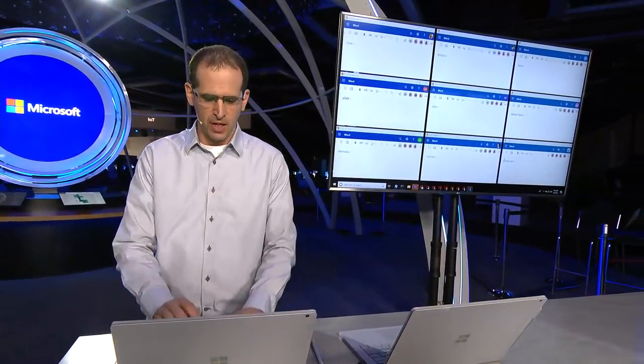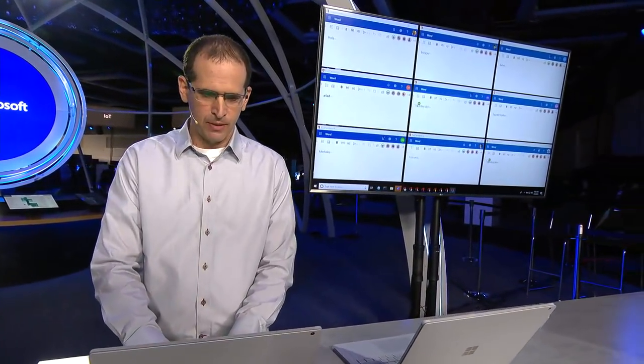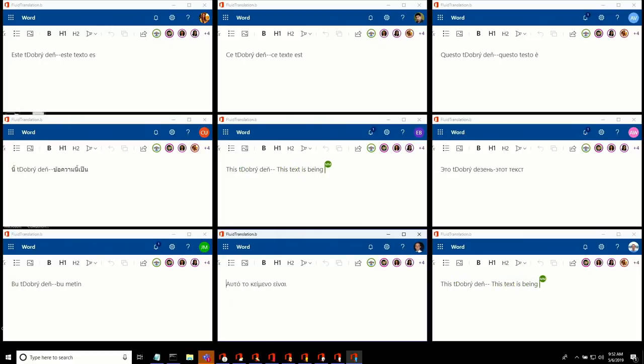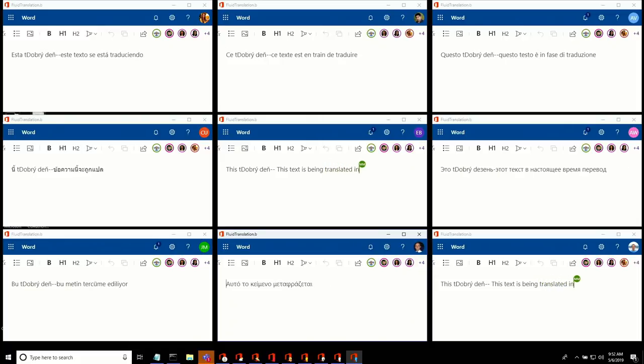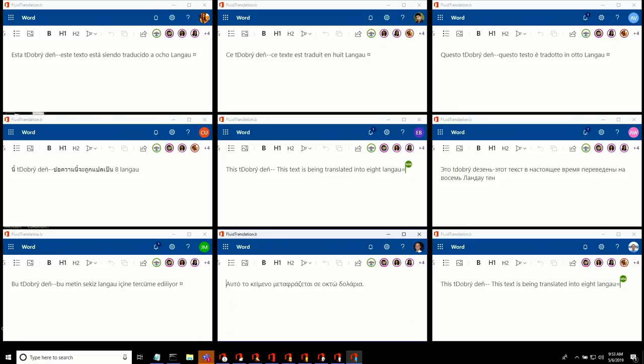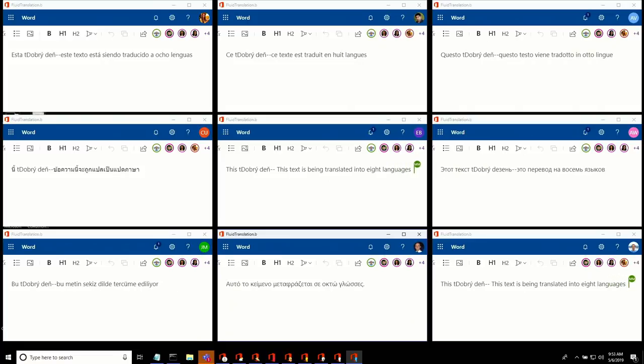I'm going to do a little bit more text typing here. Transmitted to eight languages. Great.